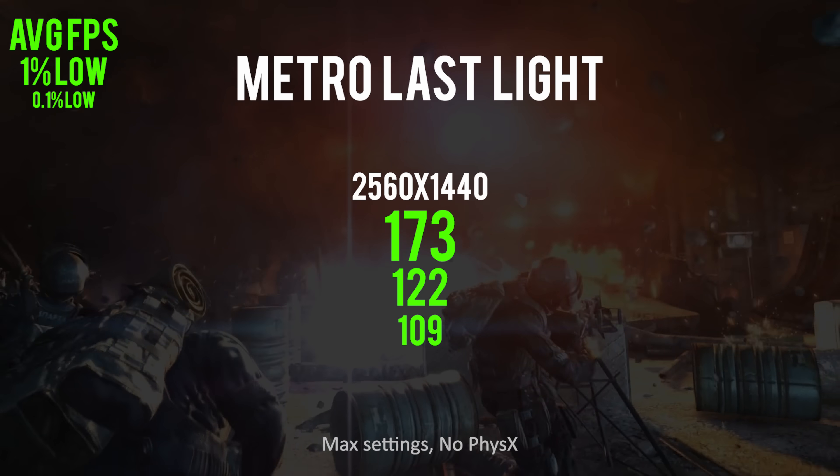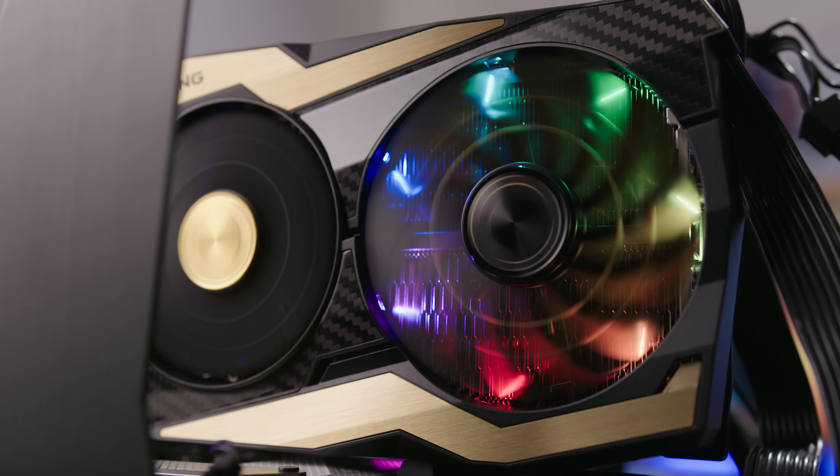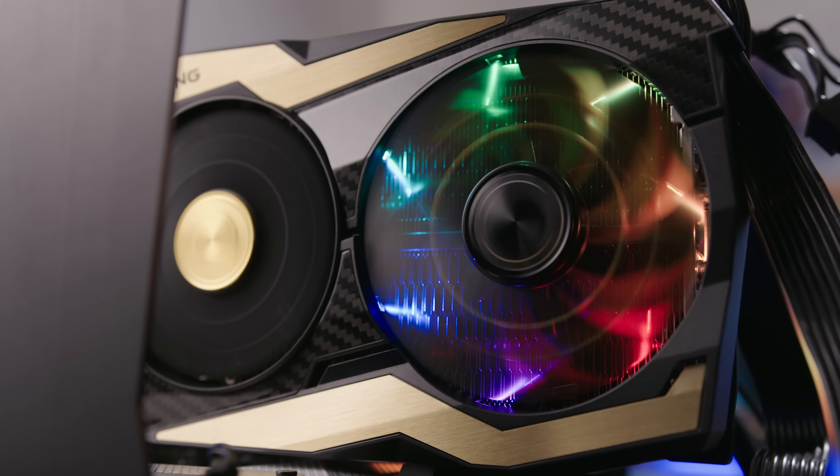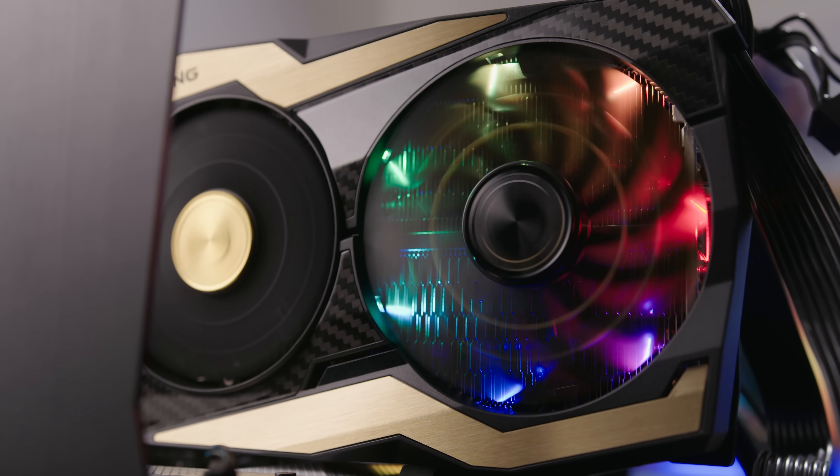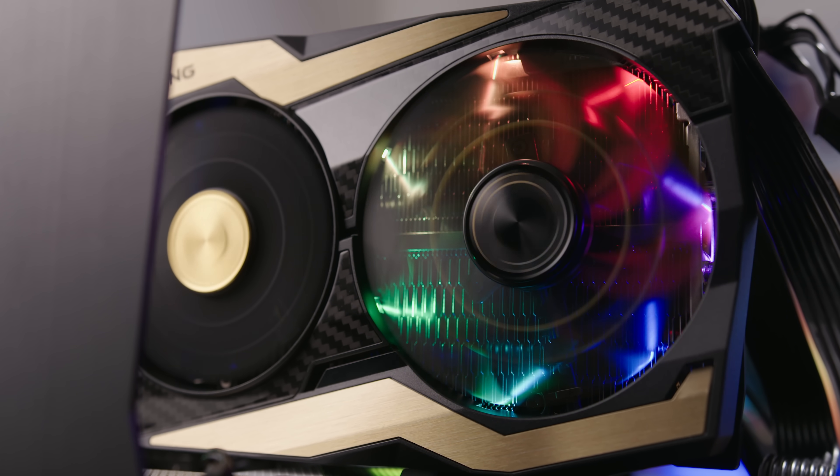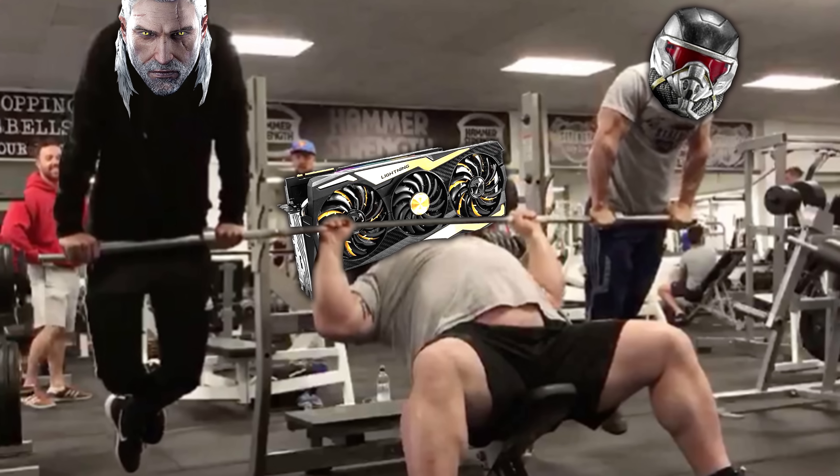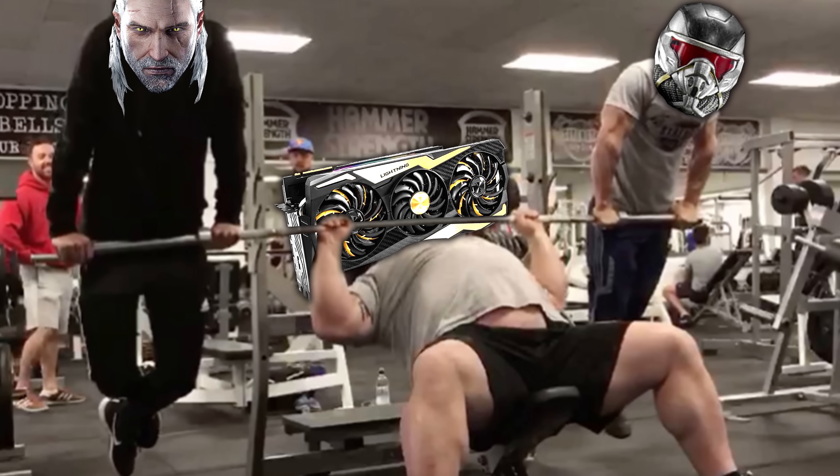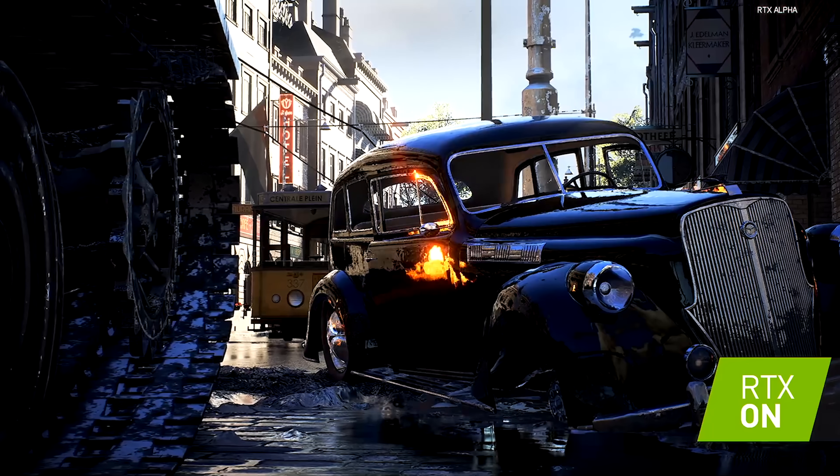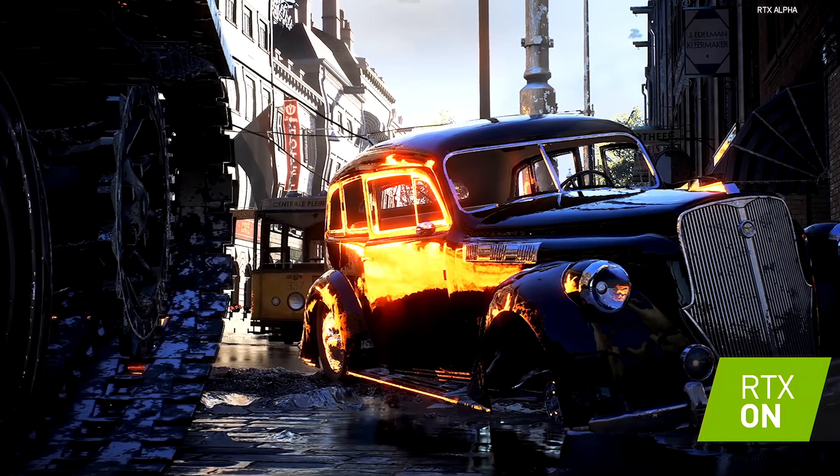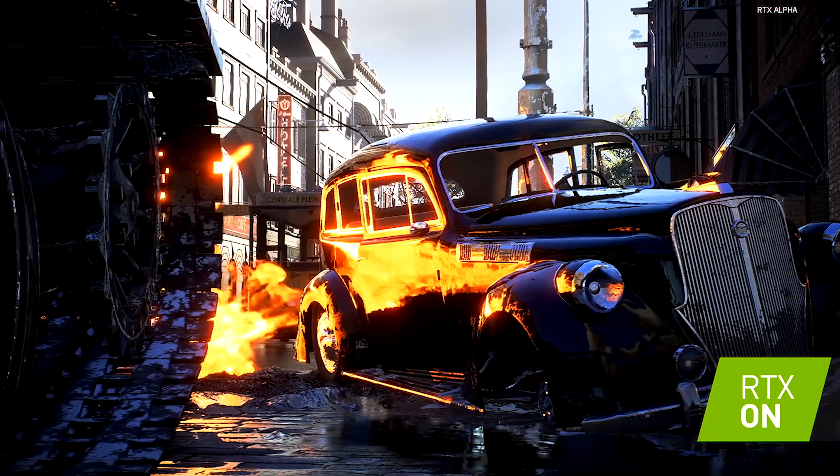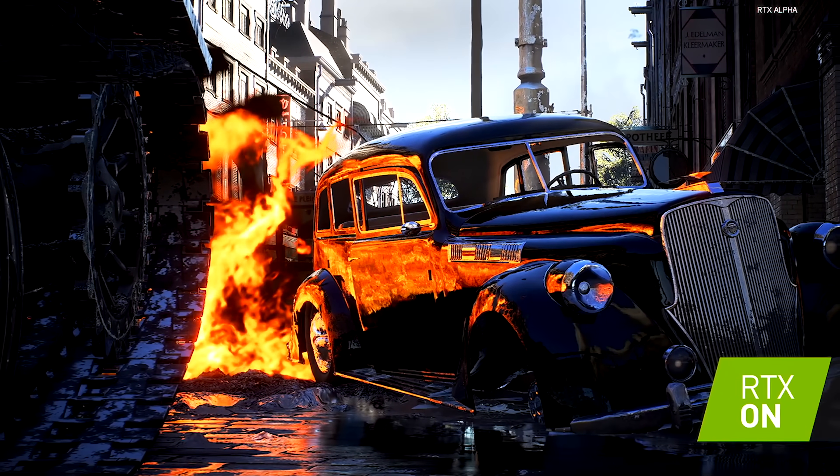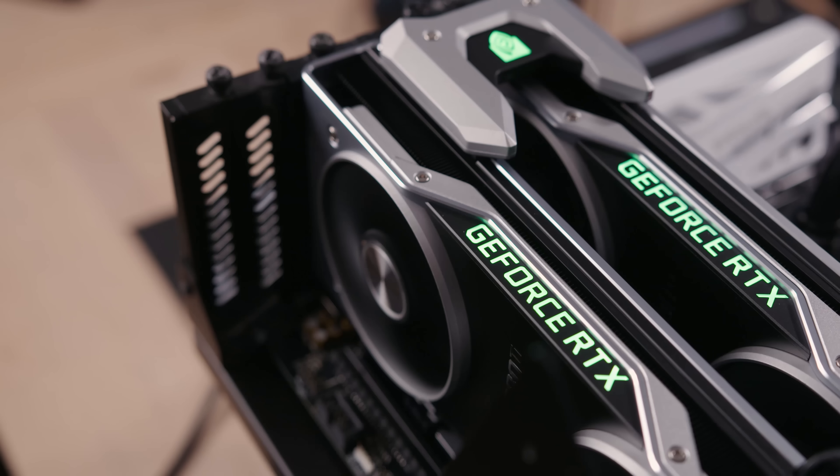So yeah, big surprise. This card is stupid fast, chewing up every maxed out title at 1440p and 4K. Right now, there's virtually nothing it can't handle, and that's probably going to be the case for years to come. I didn't test any RTX features, but I reckon the Lightning Z eats rays for breakfast before tracing them with its butt, like a Froyo dispenser.